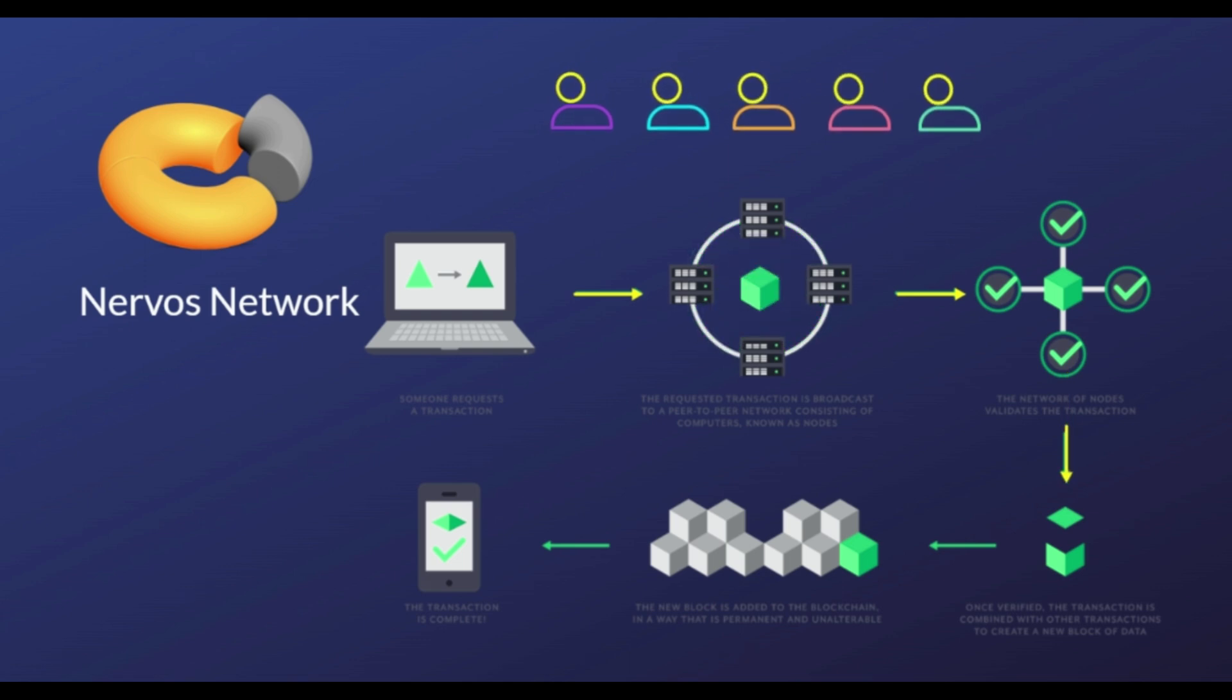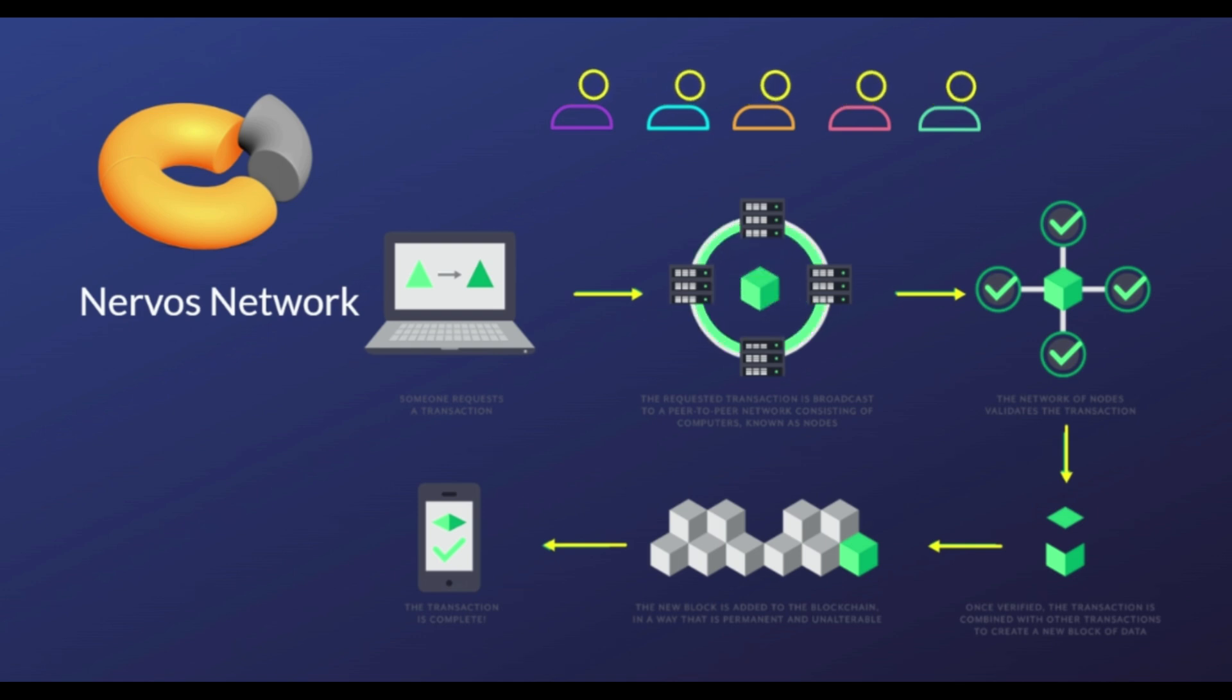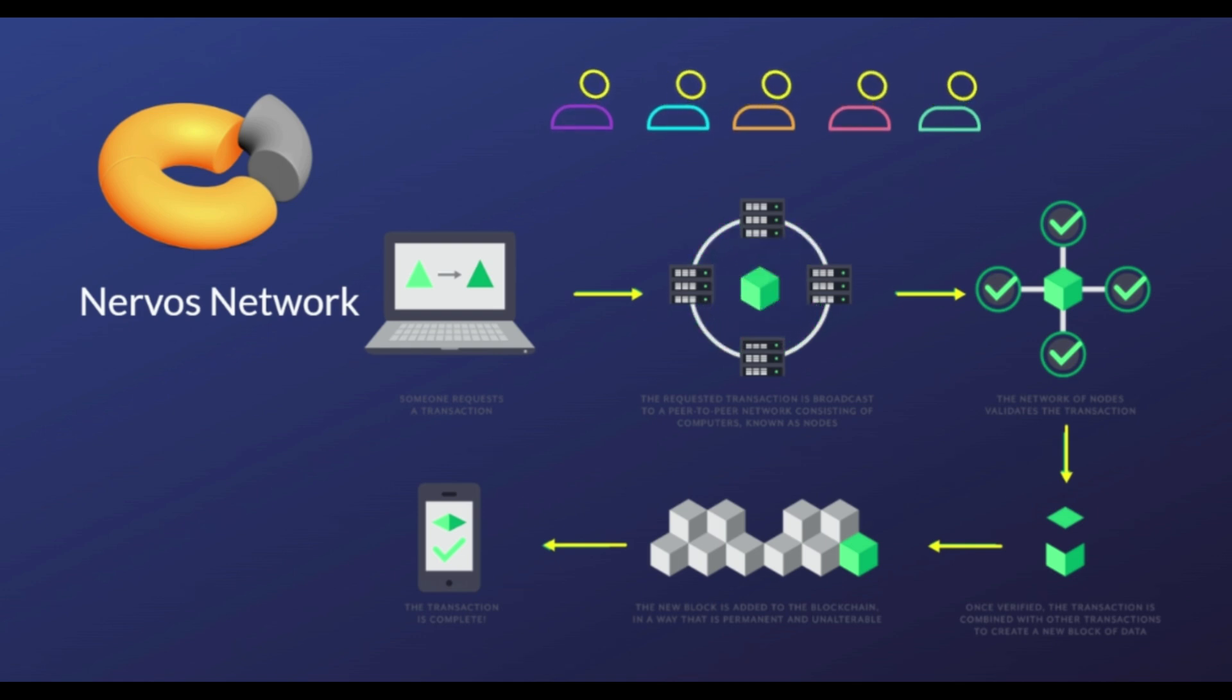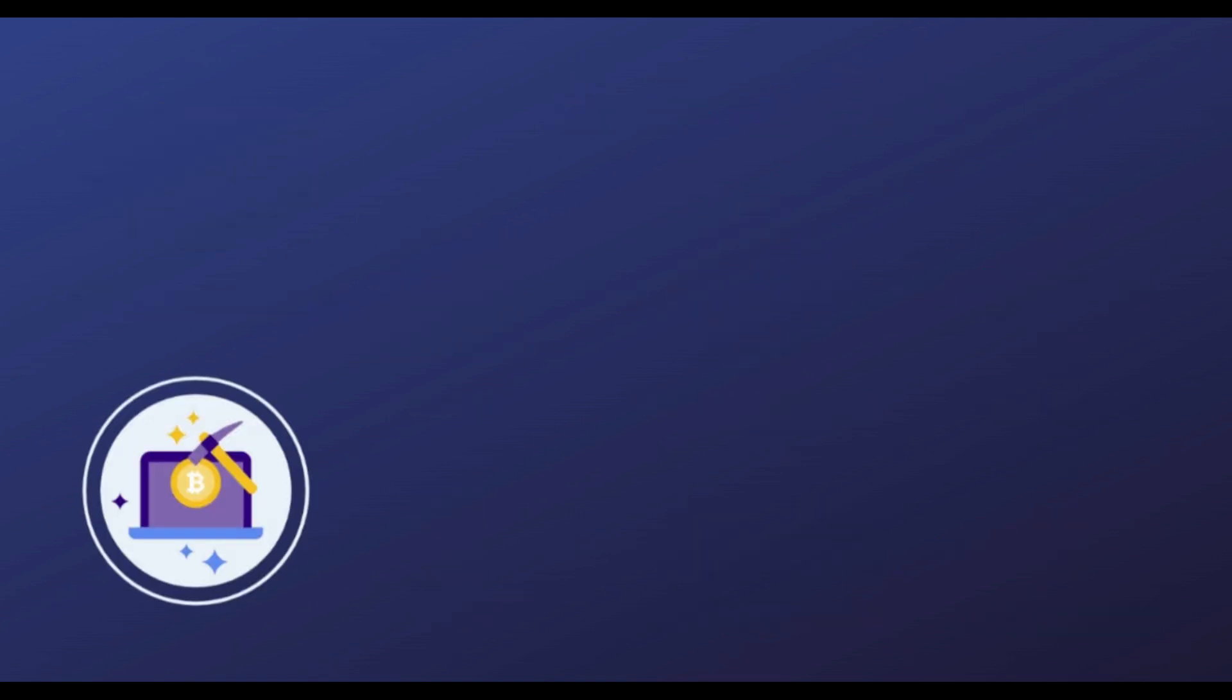The consensus engine can adjust mining difficulty in response to network conditions. Thus, throughput can be increased when nodes are well connected and reduced when the block orphan rate rises.